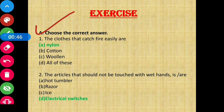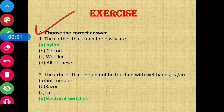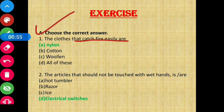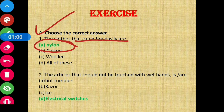Section A — Choose the correct answer. Question number one: the clothes that catch fire easily are — the answer will be nylon.